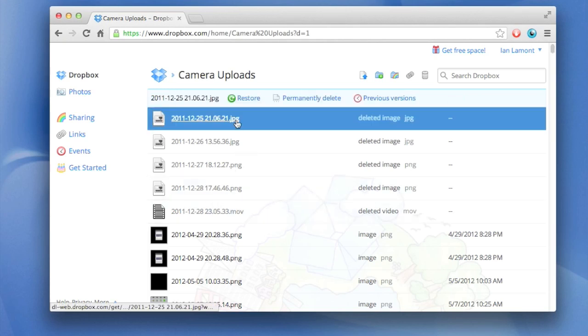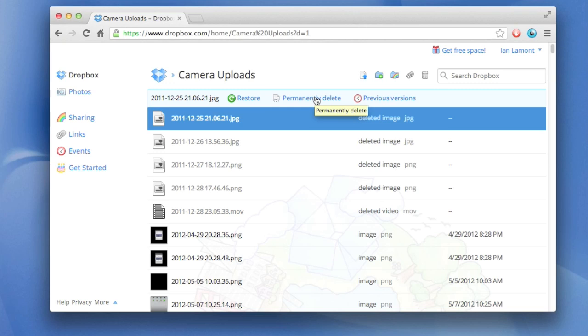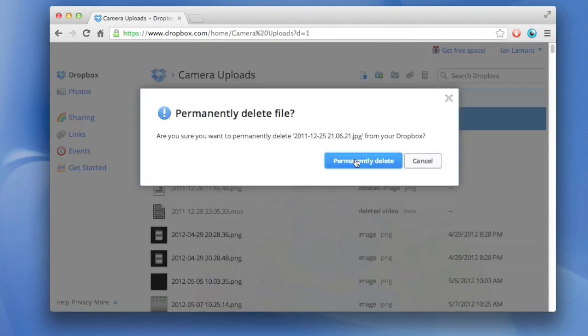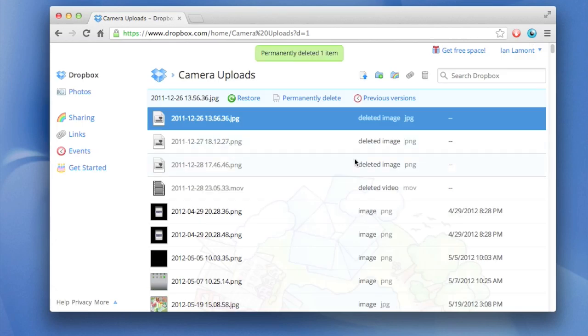So these are the photos that I deleted before. It says deleted image and deleted video. It gives you an option of either restoring it by pressing the restore button or permanently deleting it by pressing the permanently delete button. Click that. That particular photo will be permanently deleted.